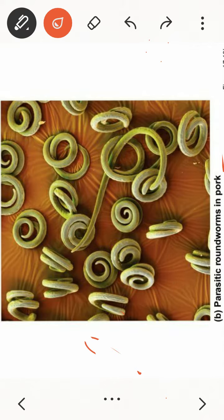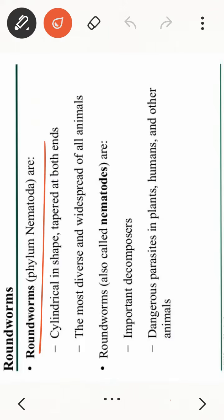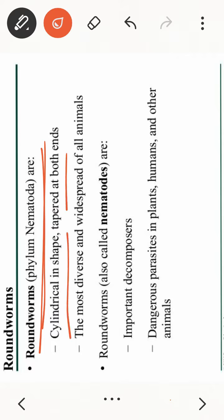Here you can see roundworms, also known as Phylum Nematoda. They are cylindrical in shape, tapered at both ends, and are the most diverse and widespread animals.